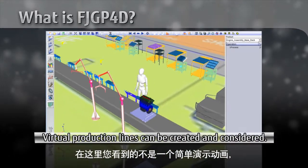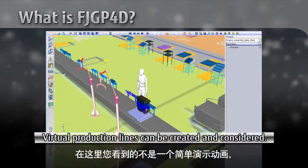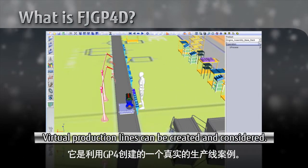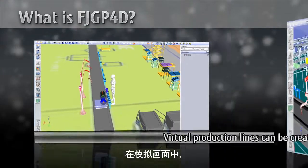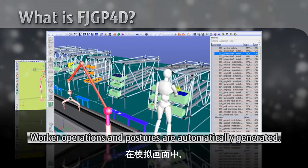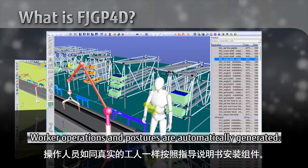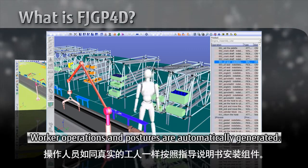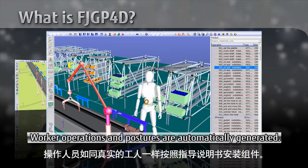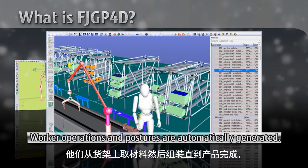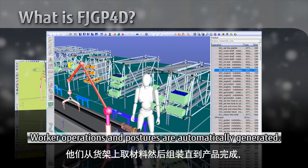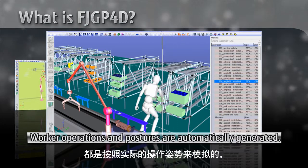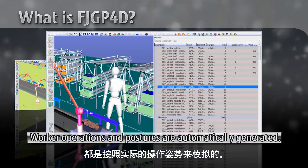What you are seeing here is not a demo animation, but an actual production line created using GP4. In this simulation, workers perform mounting of components based on instructions, just like real workers. They are picking materials from storage racks, using the actual posture, and assembling units on the production line.